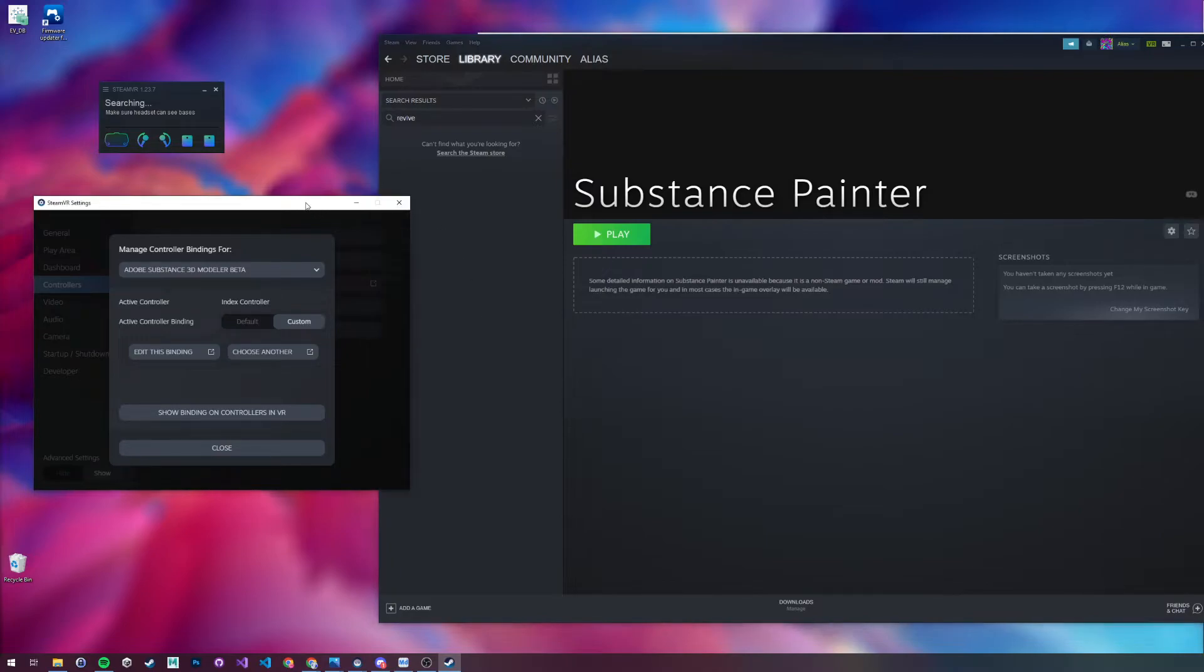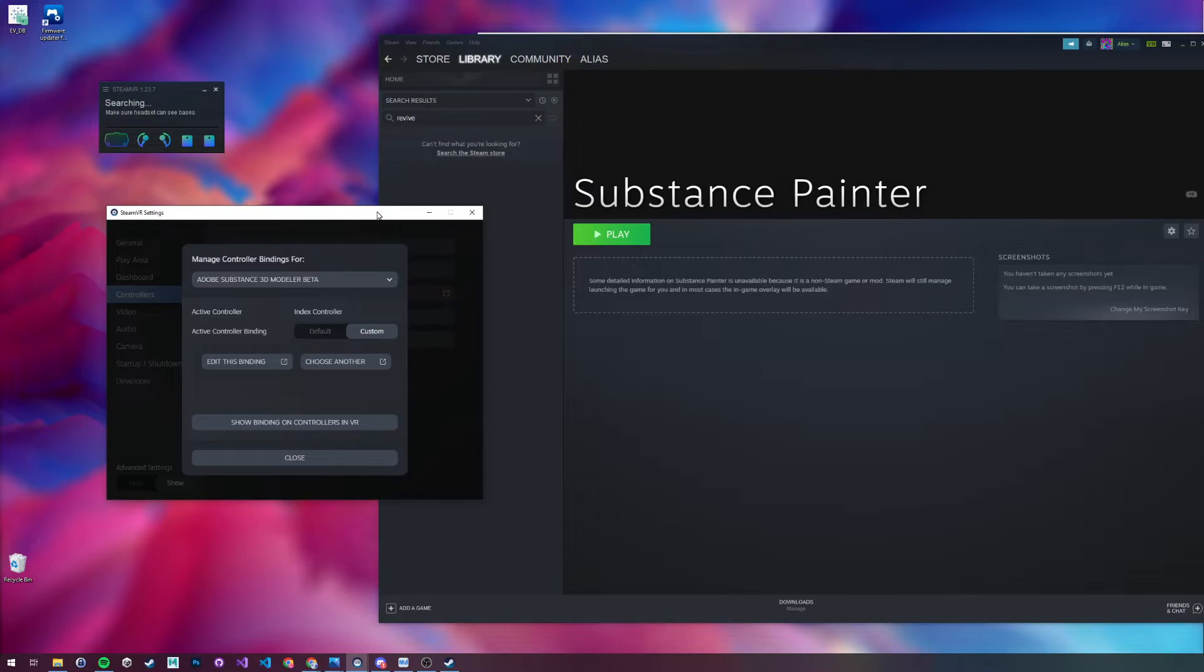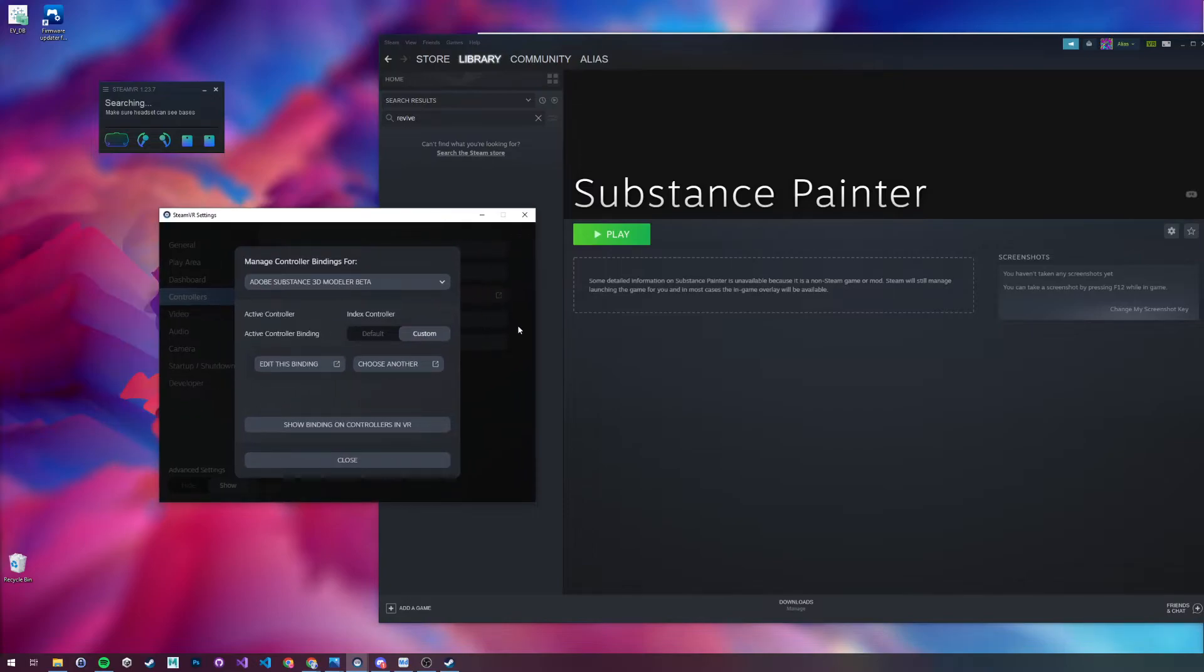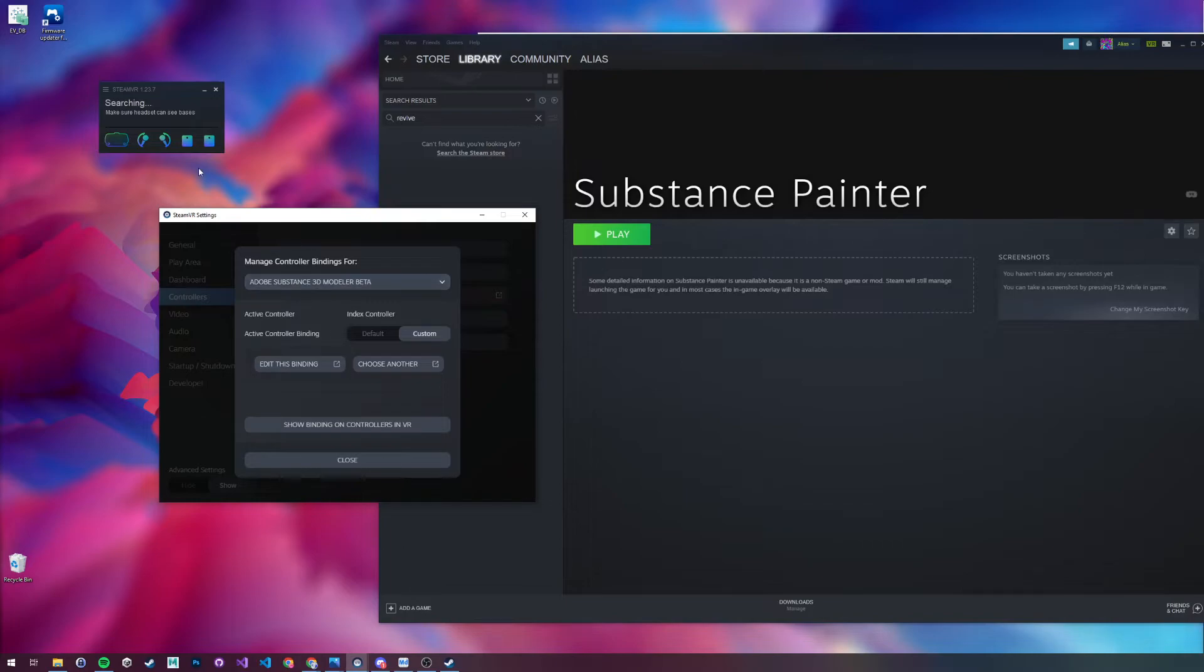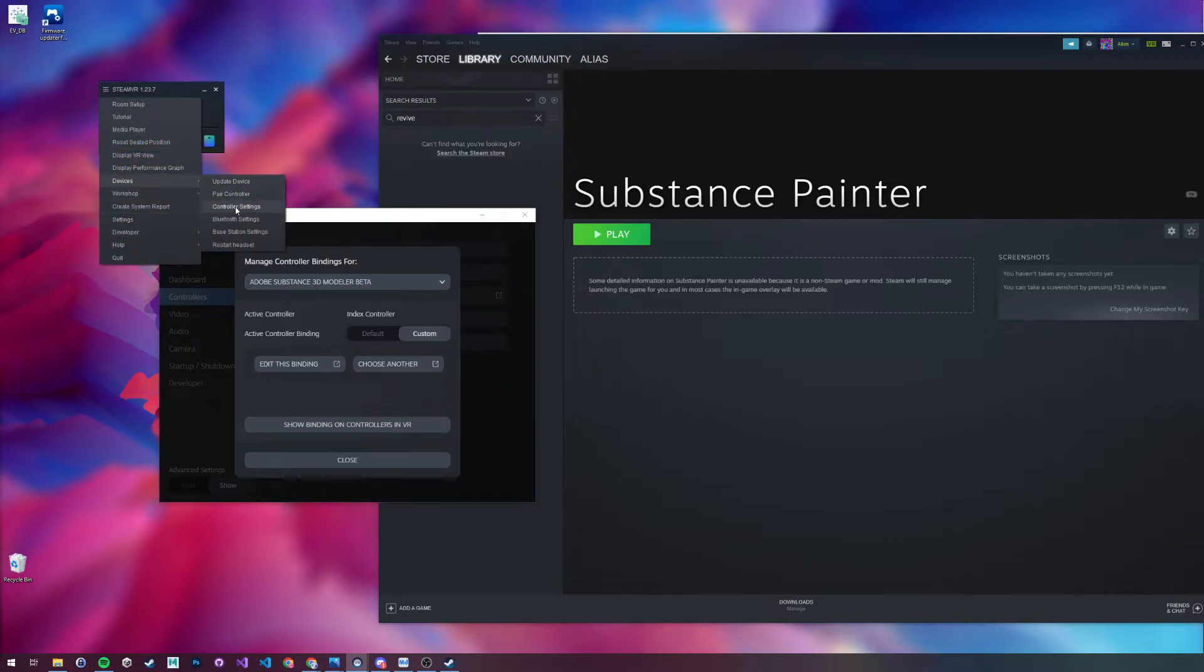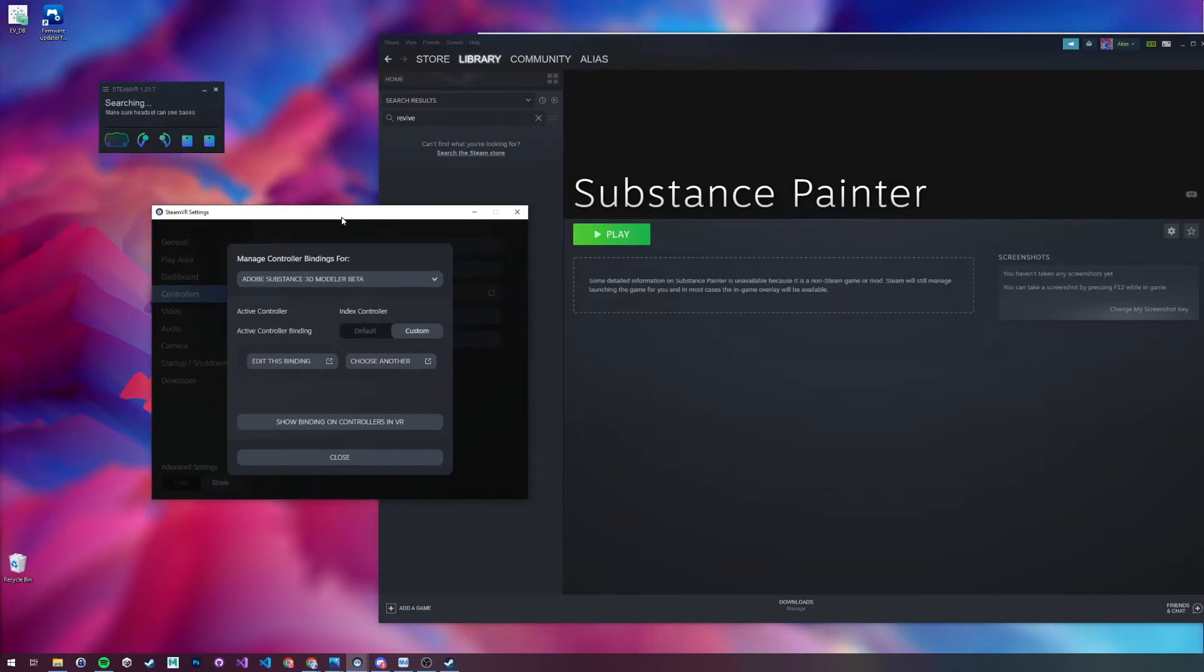Now there is an issue though when you first play Substance Painter where it's too sensitive, and your index controllers are impossible really to navigate and sculpt at the same time. So as you can see, I've got it loaded up in the background. If you go up to SteamVR and go to Devices and Controller Settings, you'll see this.